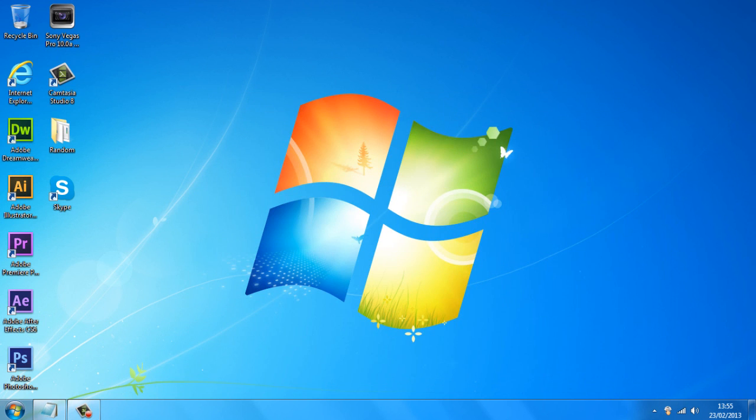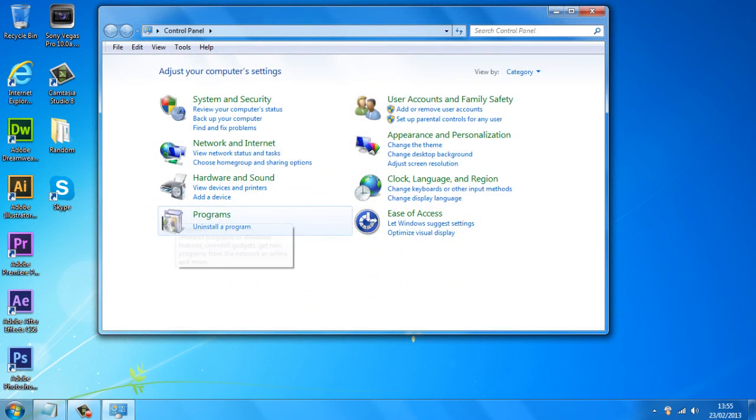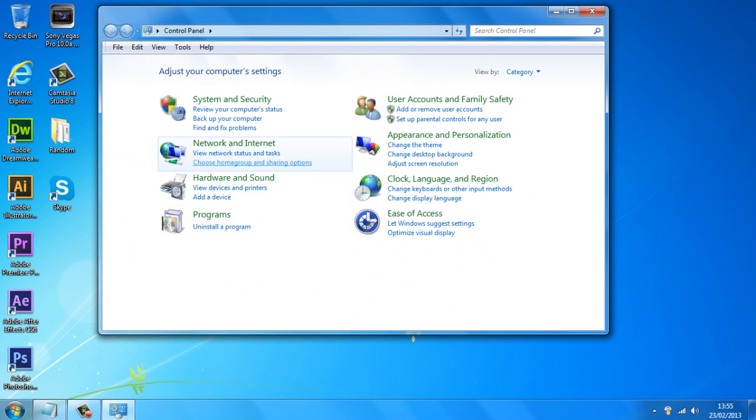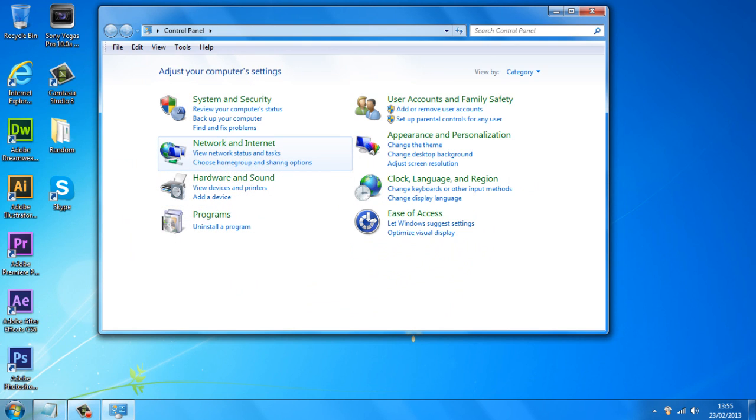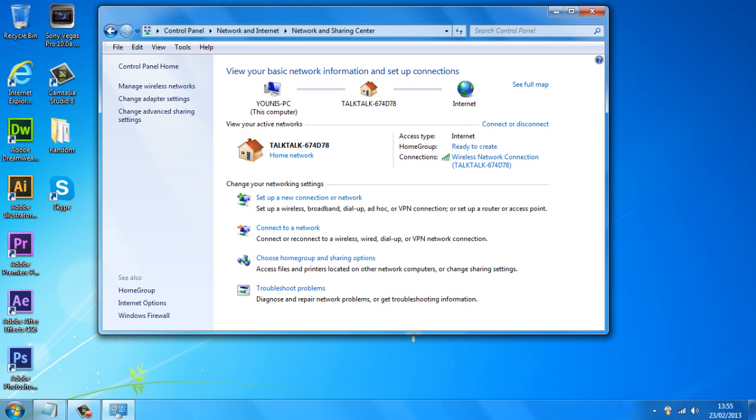So let's get right into this. First, what you want to do is head over to your start button, go to Control Panel, and under Network and Internet you want to go to View Network Status and Tasks. Click on that and you get this.